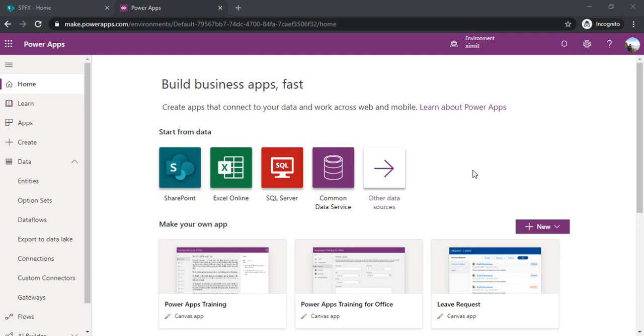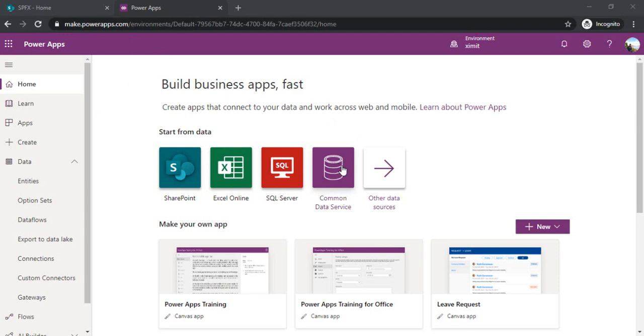Welcome back everyone to the channel. In this session I will be explaining how you can create a Power Canvas App using CDS as backend. I have opened make.powerapps.com and I am on the home page. You can directly choose start from data as CDS.